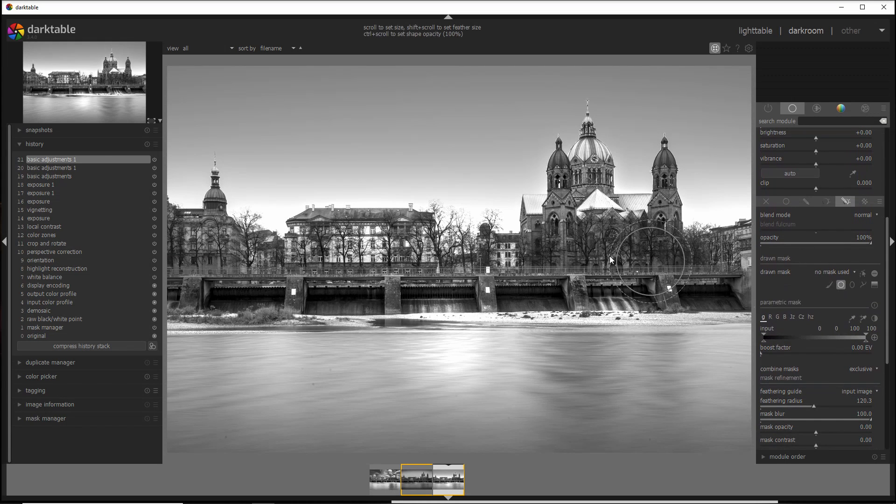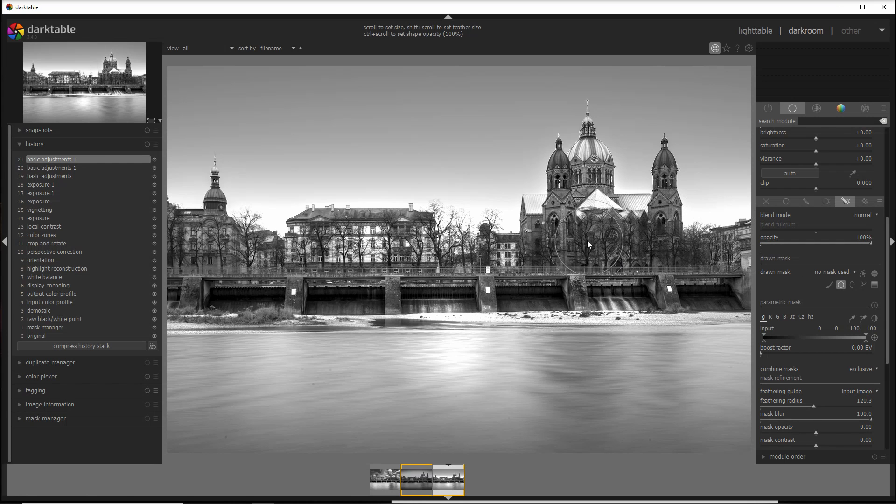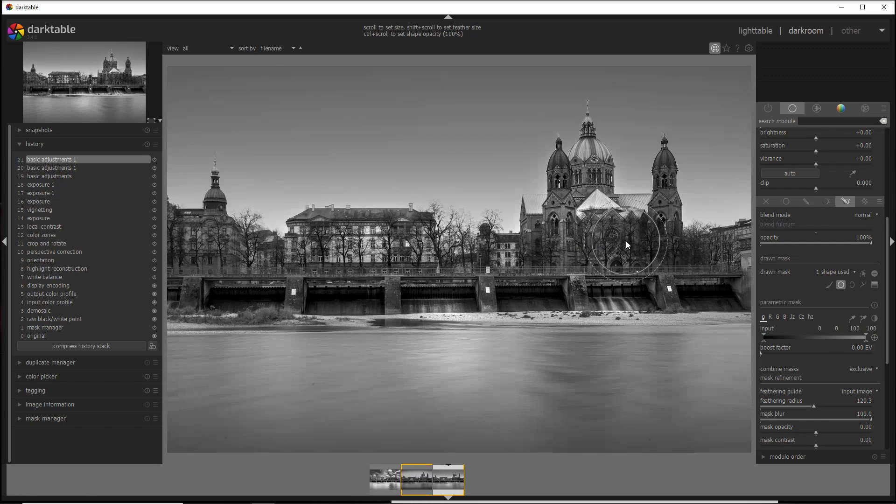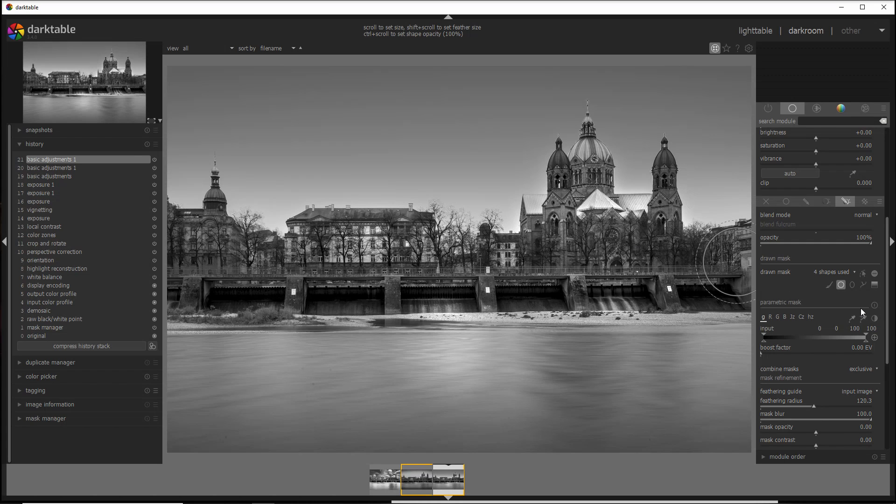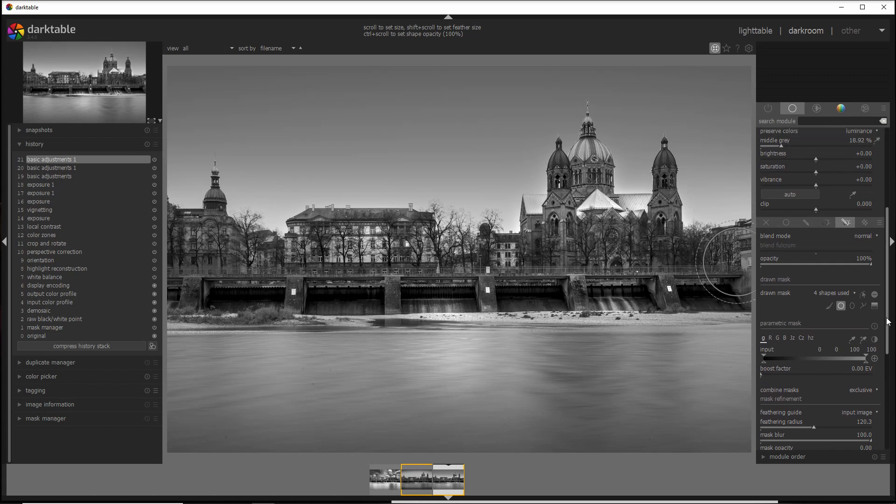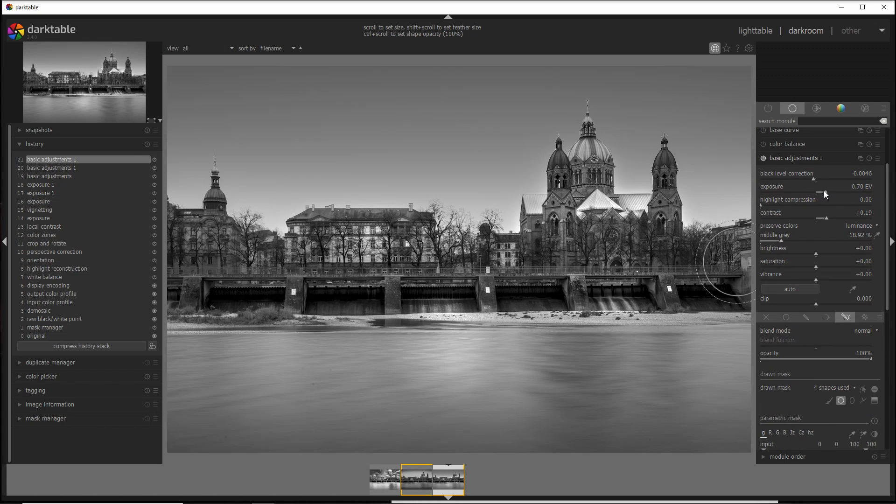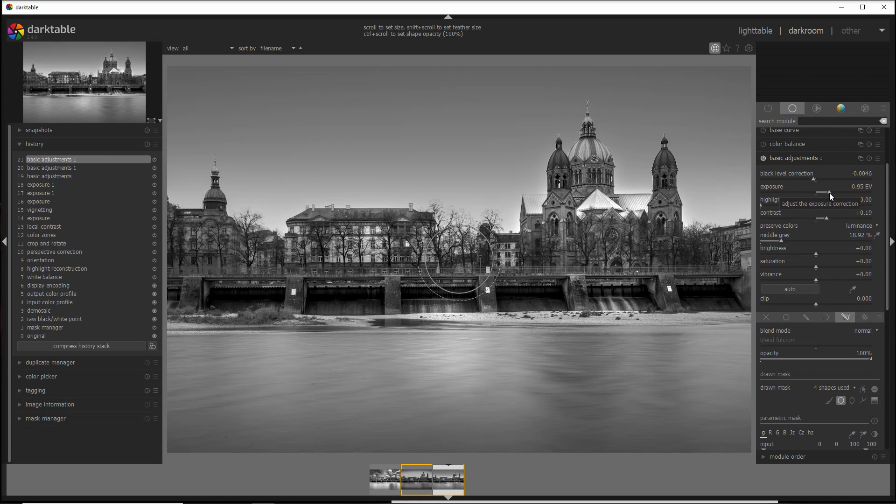And then you can again select the dodge brush here. And I then again select the same circle with the control button, and I work just on the church. It's a little bit like painting, isn't it? And that's the beauty of dodging. I can even a tiny bit increase the exposure there, and that's pretty much it.